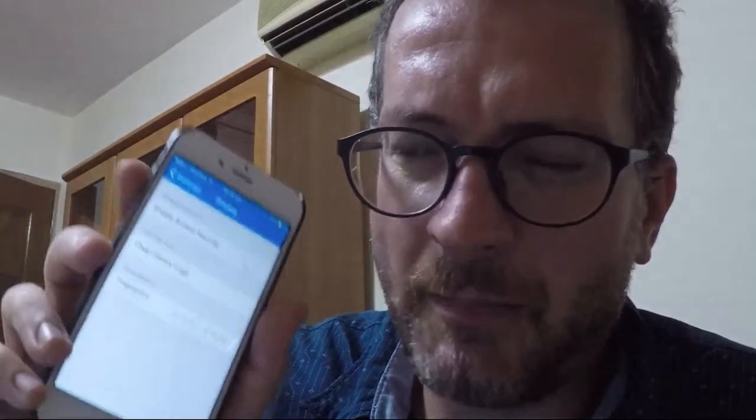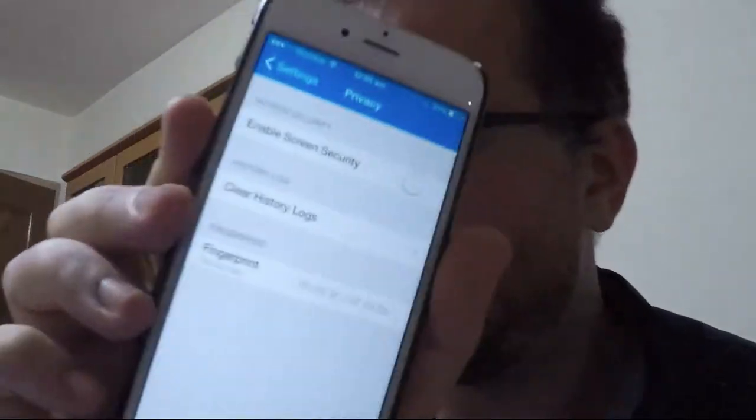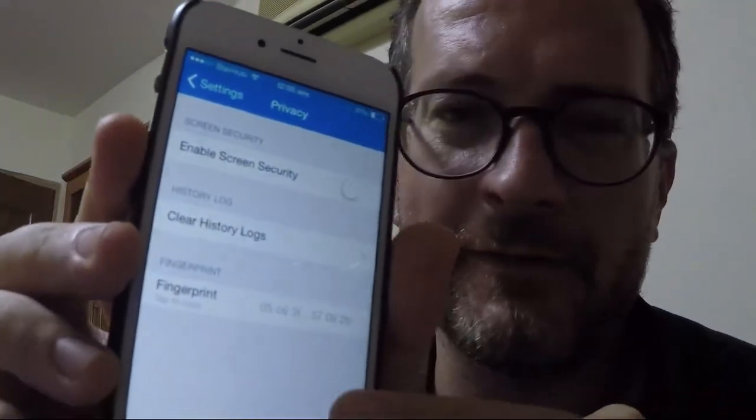I did find my fingerprint in Privacy Fingerprint, and you could copy it, but then it really confused me. How do I verify my fingerprint with my wife?